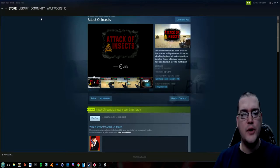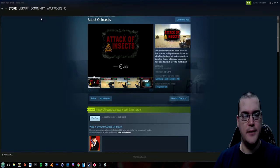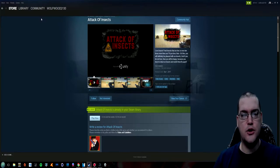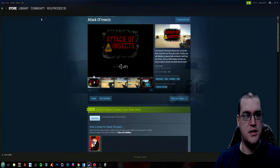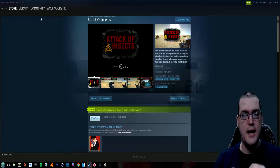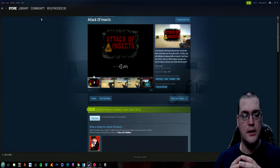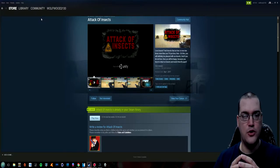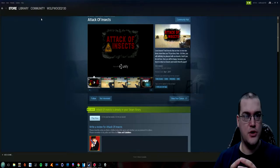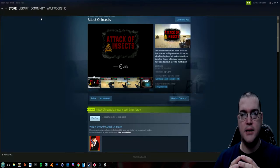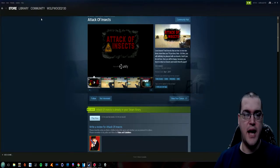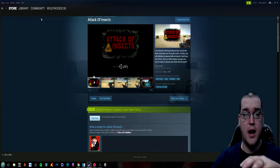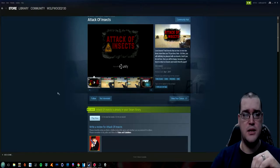One of the trends that I've noticed lately that has been really kind of getting under my skin is these developers that are doing kind of the unity asset flip type games or just really simple games and they are trying to make the game sound like more than it is. They're misrepresenting their product and so I actually purchased a game called Attack of Insects and I actually don't have much of a beef with this game.